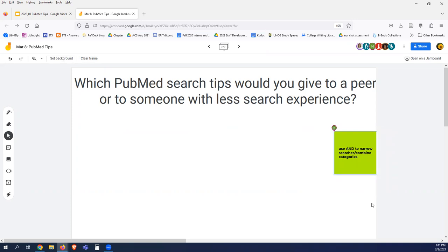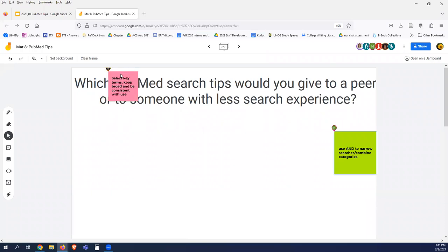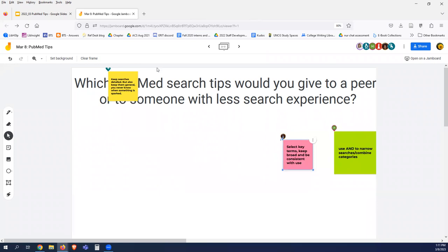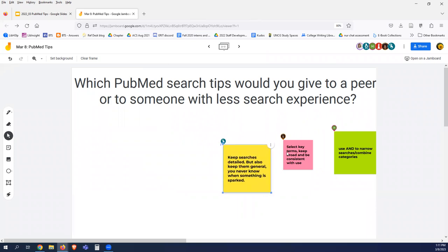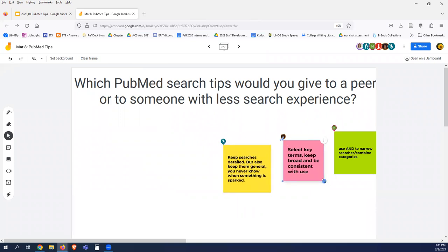Starting to see some results come in: 'use AND to narrow searches and combine categories' — yes! I like using Boolean logic — the search commands AND, OR, NOT. Most databases recognize them and PubMed certainly does. Every database applies them a little differently and we'll talk about that, but I love using the AND command especially.